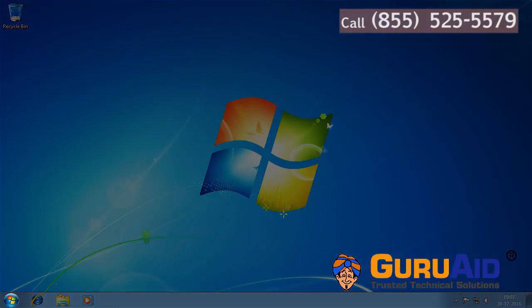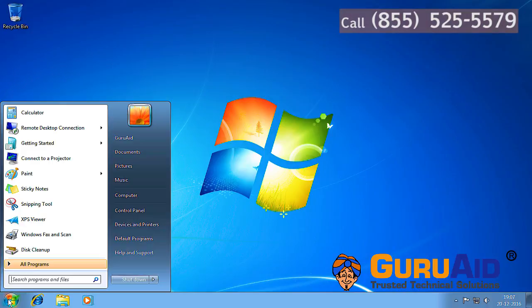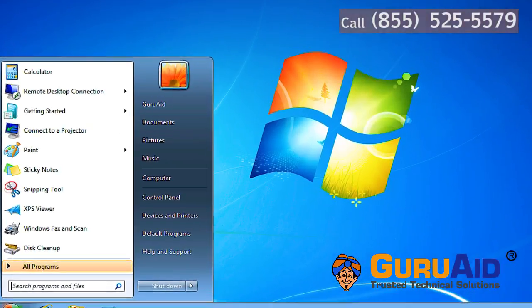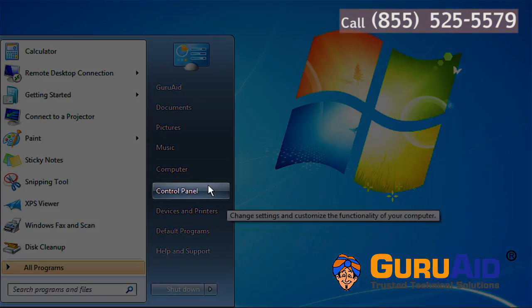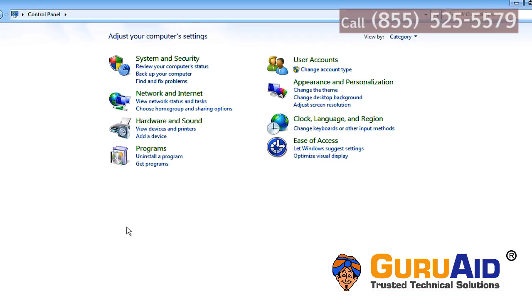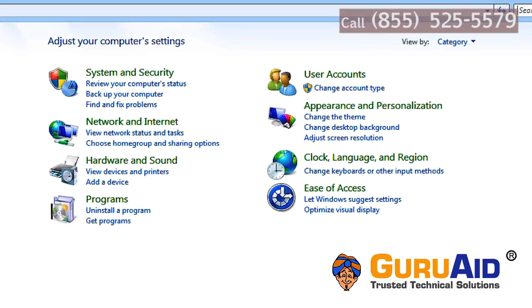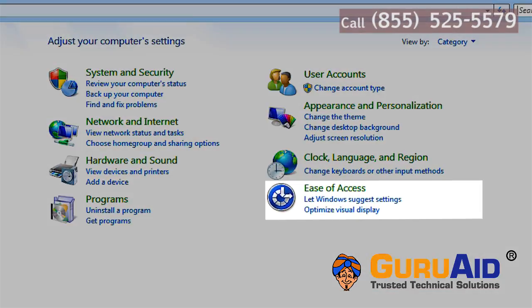Click the Windows Start button and click on Control Panel. Choose Ease of Access.